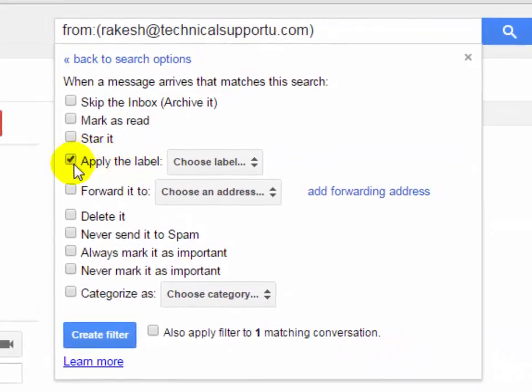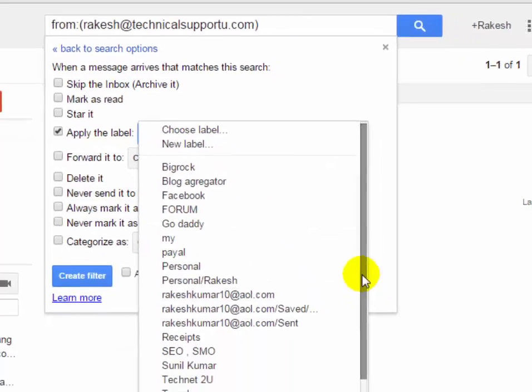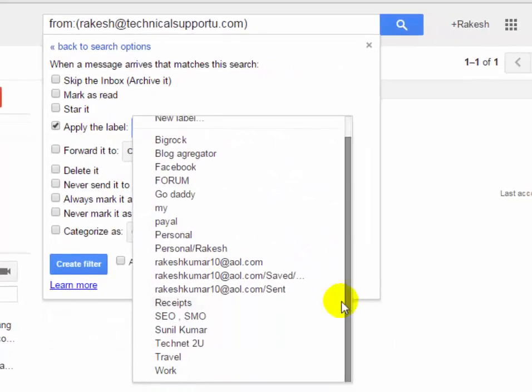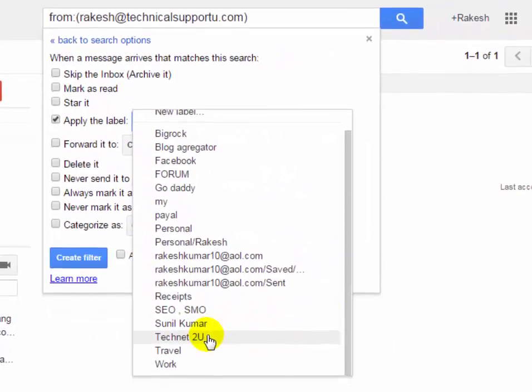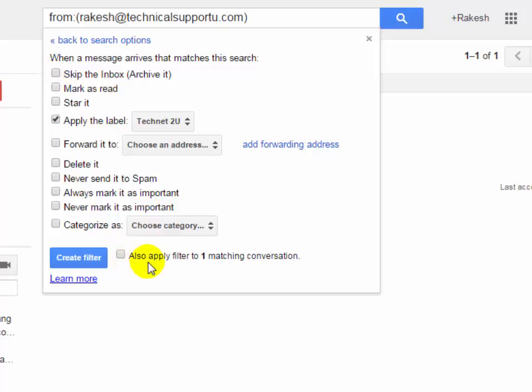Select apply the label and choose the label which you have created. We created the TechNet 2U label. If you want to skip the inbox, you can select the skip inbox checkbox. It will show there is one matching conversation.